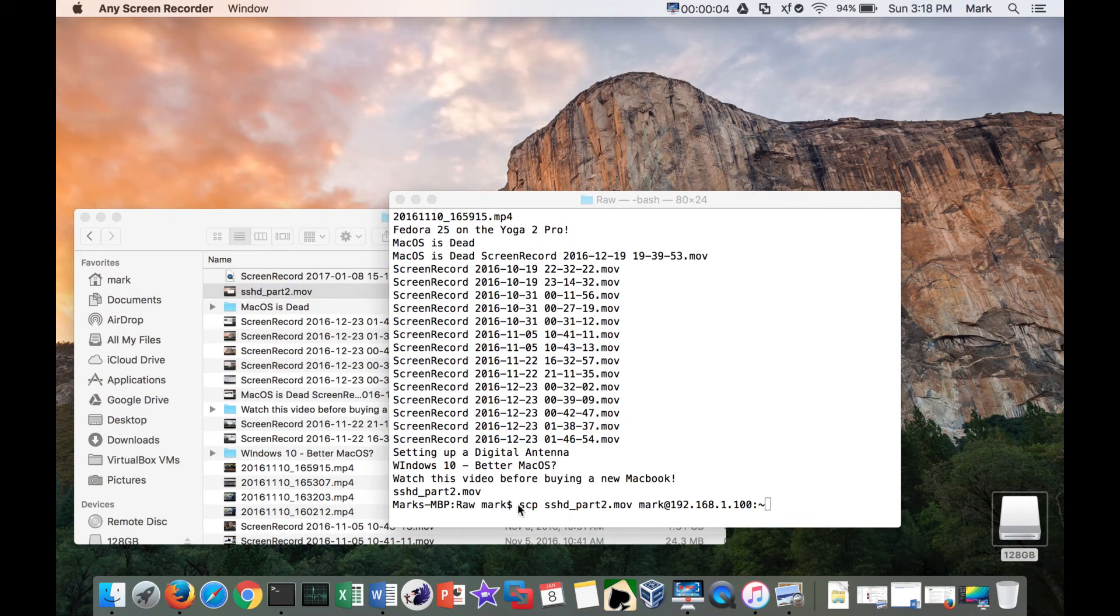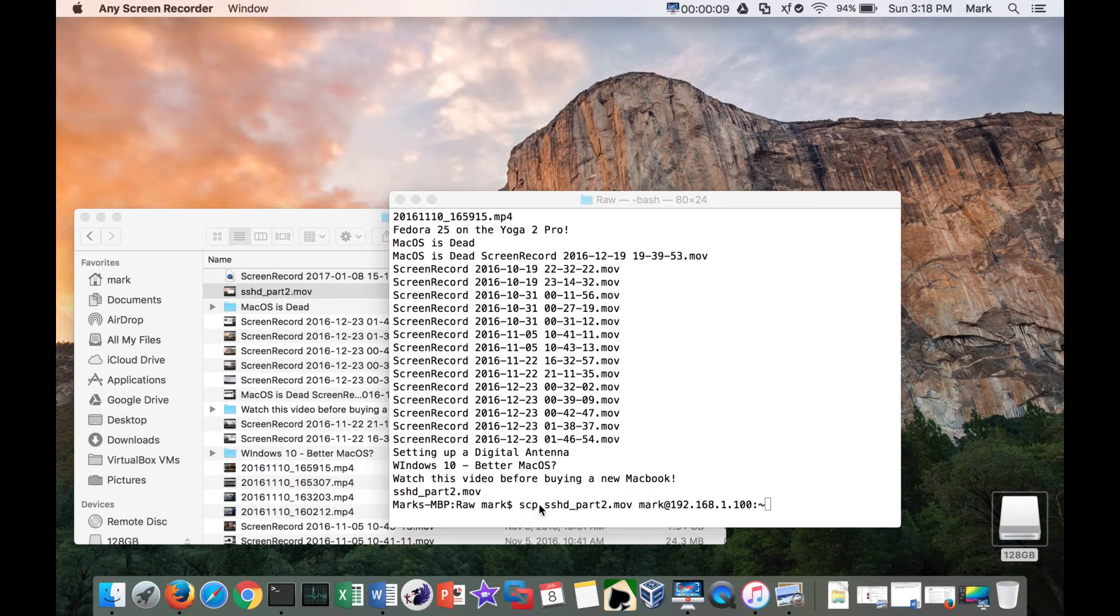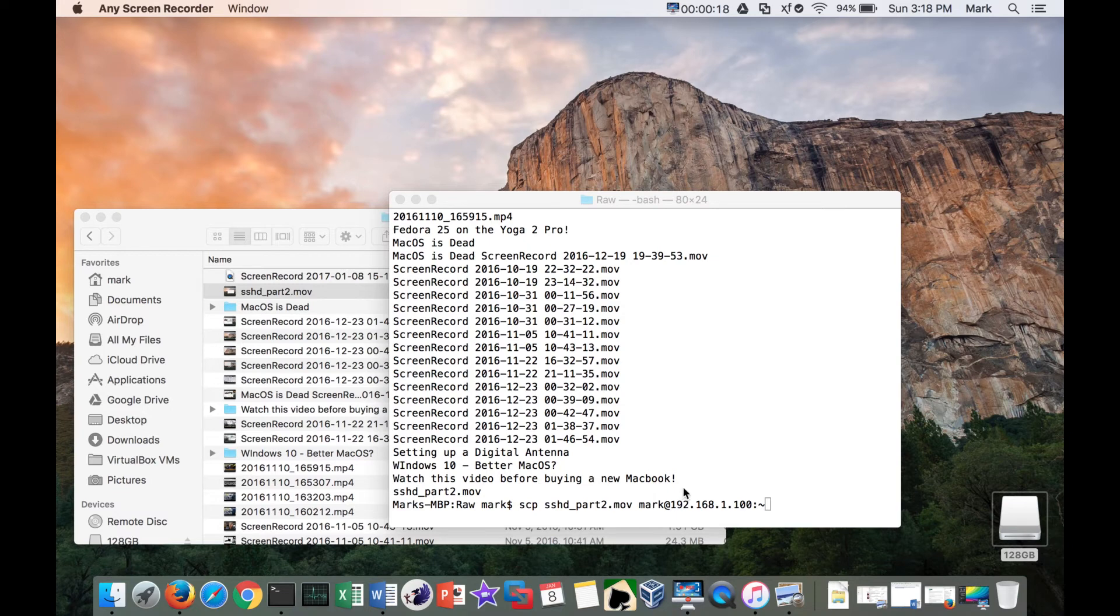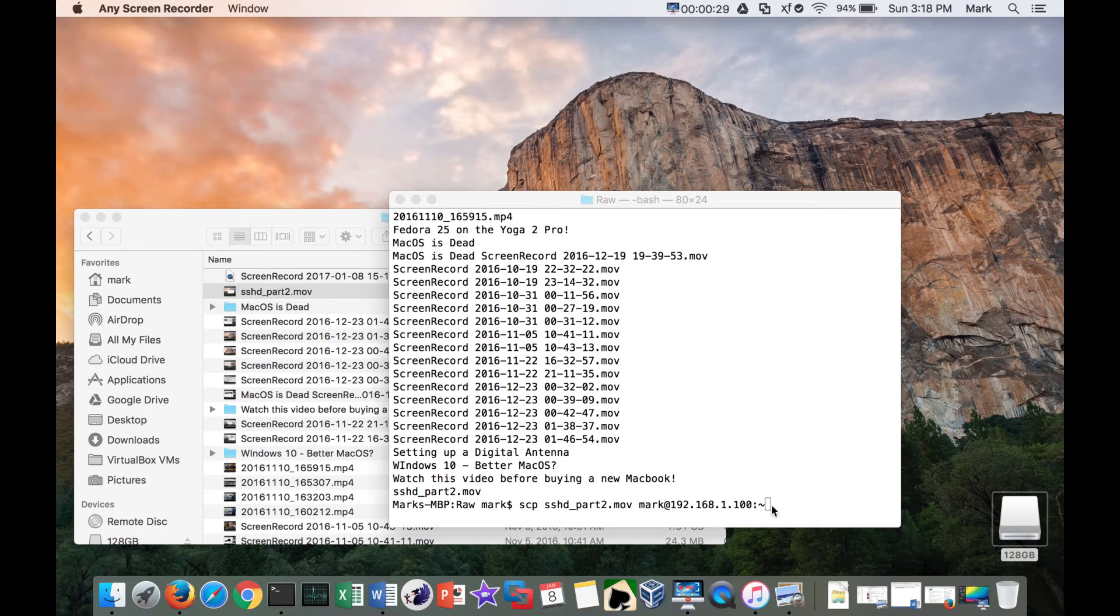Alright, so I'm going to go ahead and do that transfer of a file. So I'm going to use SCP and I'm going to secure copy sshd_part2.mov which is the file that I made here on my Mac system to mark the user at - tilde.